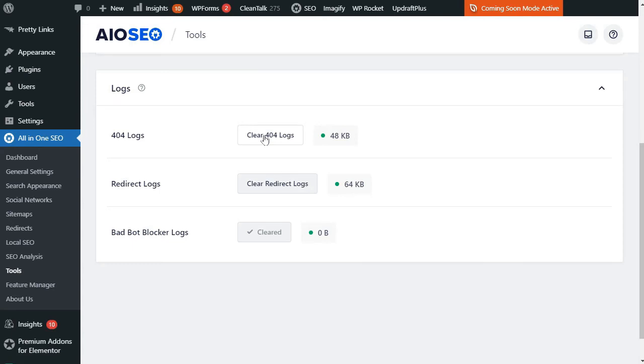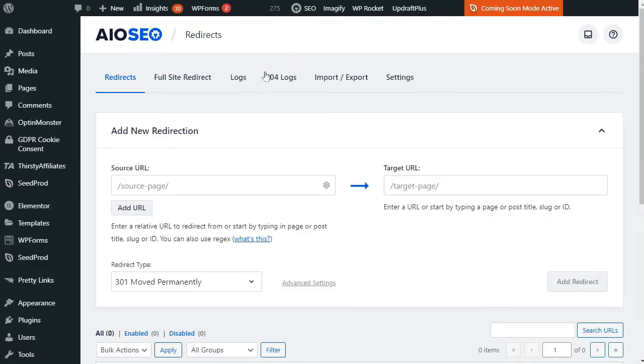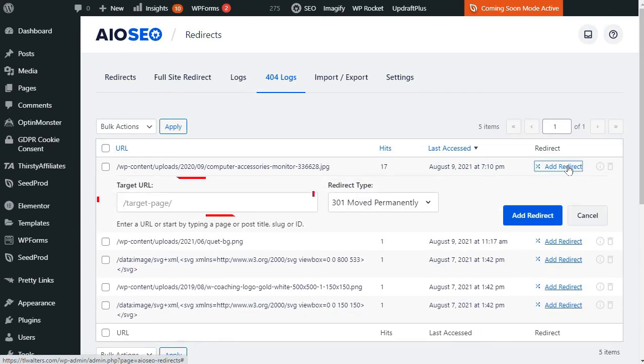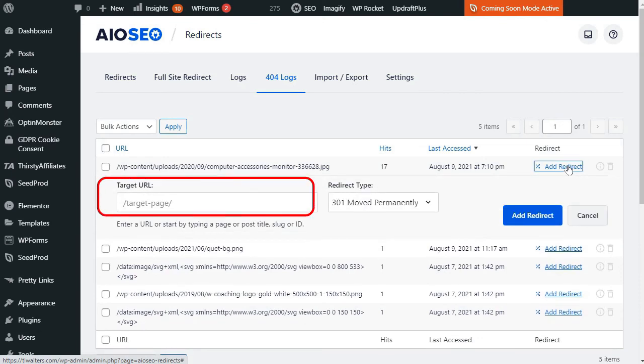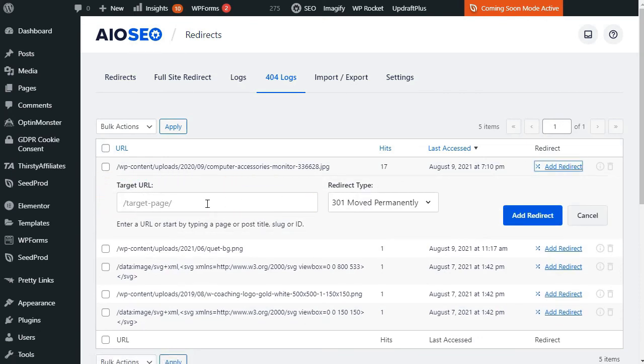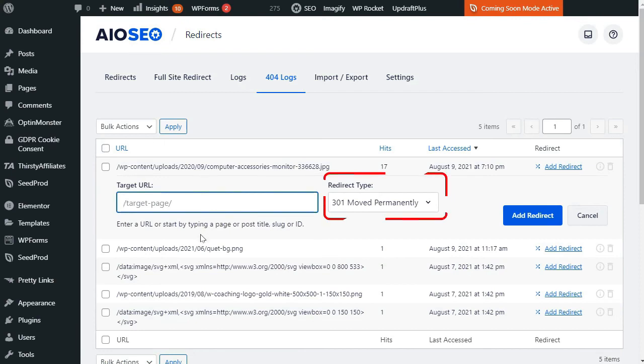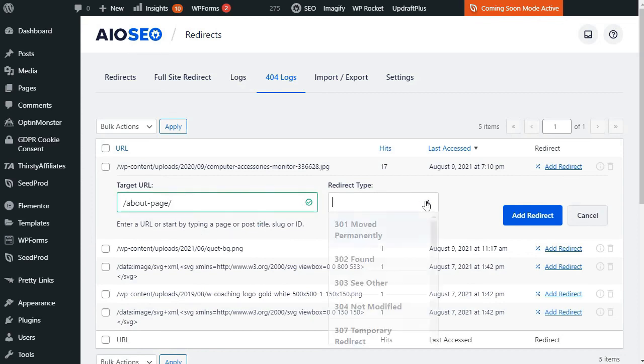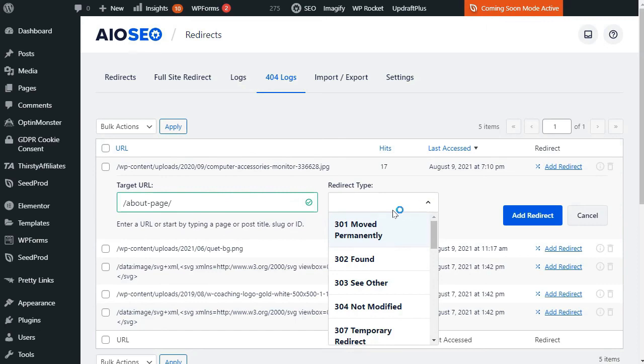Now to fix your 404 errors and redirect them to another page, just click on the Add Redirect link. This displays a simple form where you will add your target URL, that's where you want the URL to be redirected, and the redirect type that you wish to use. The most common redirection type is 301 Move Permanently. If it's just a temporary redirect, then you can use a 307 temporary redirect instead. Just click on the drop-down menu to choose your redirect type.